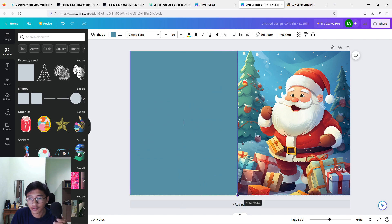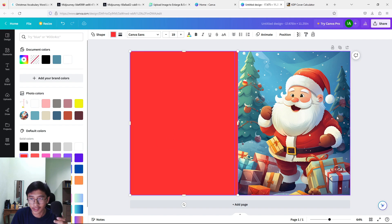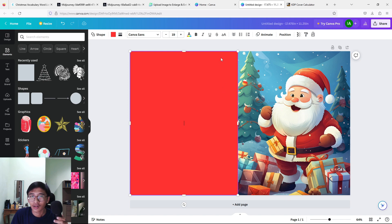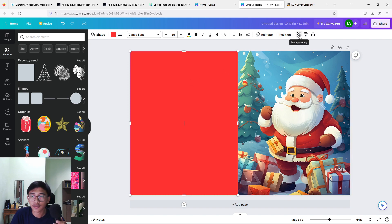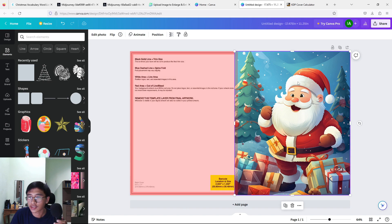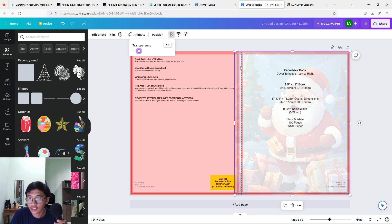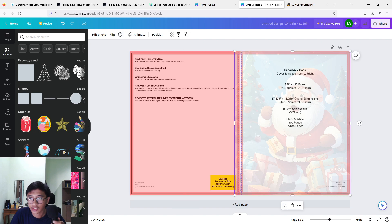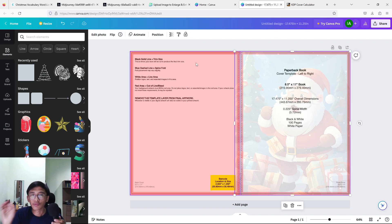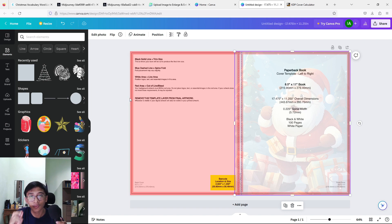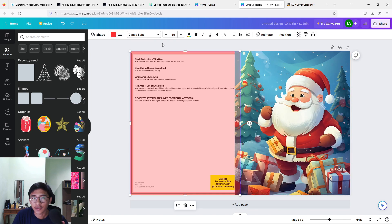That looks perfect. To check symmetry, select your template image, press transparency, and lower it. Also lower the transparency on the front cover image so you can see the middle part. The middle part is right here — resize as needed to make sure it is symmetrical. Before continuing, I want to explain the pink border: you must make sure you don't have any words or images there, because Amazon will print it and the pink border area won't appear on your final book.